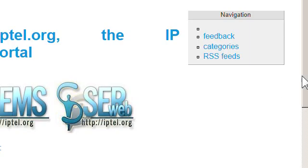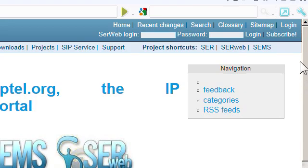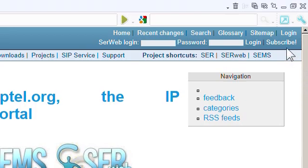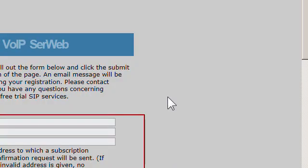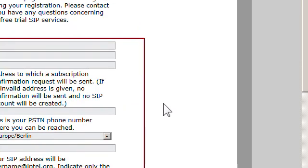Once you go there, if you haven't already signed up for an account, you want to click on subscribe. I already signed up for one, so I'm not going to sign up for another one.